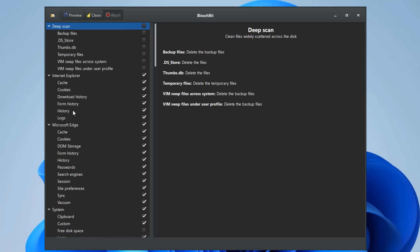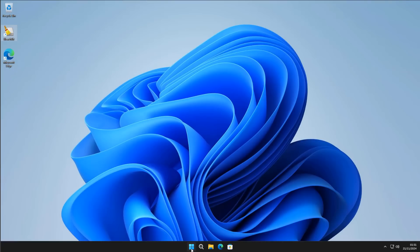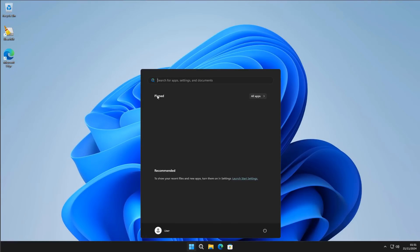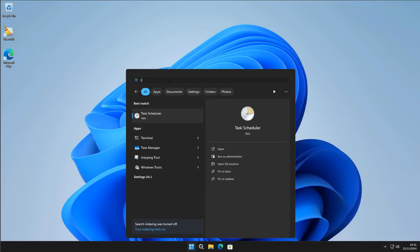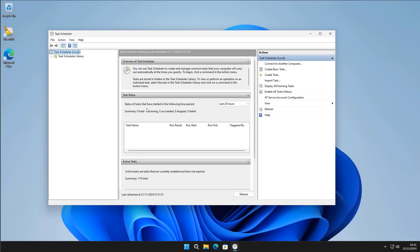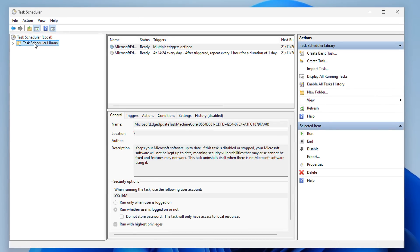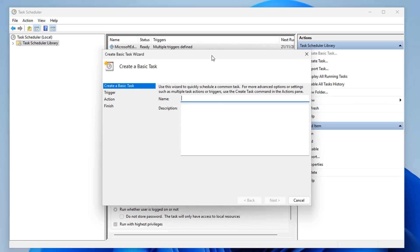Now let's close BleachBit — we don't need it running. We need to set up Task Scheduler to run BleachBit automatically. Open the Start menu and search for Task Scheduler. We'll create a basic task to tell it to run every day, every week, or whenever you prefer. Click 'Create a Basic Task'. Give it a name — I'll call mine 'bleach bit' — and a description like 'automatic cleaning', so you know what the task is if you need to find it later.